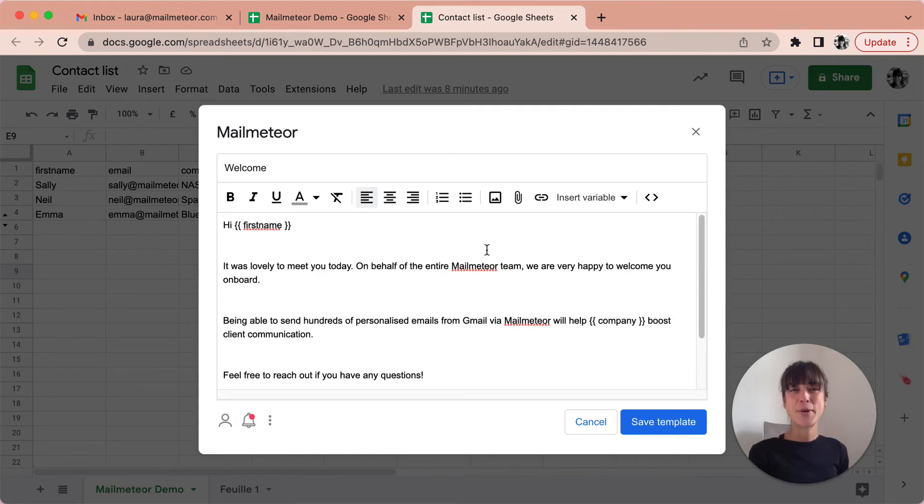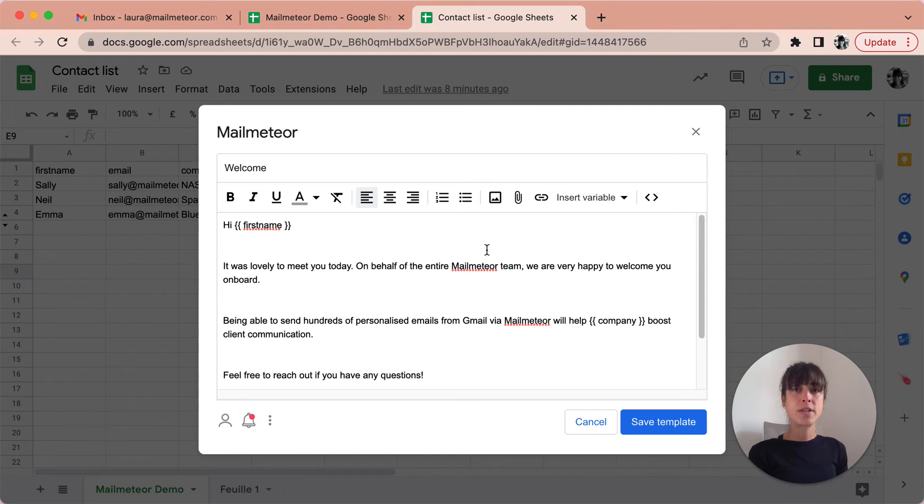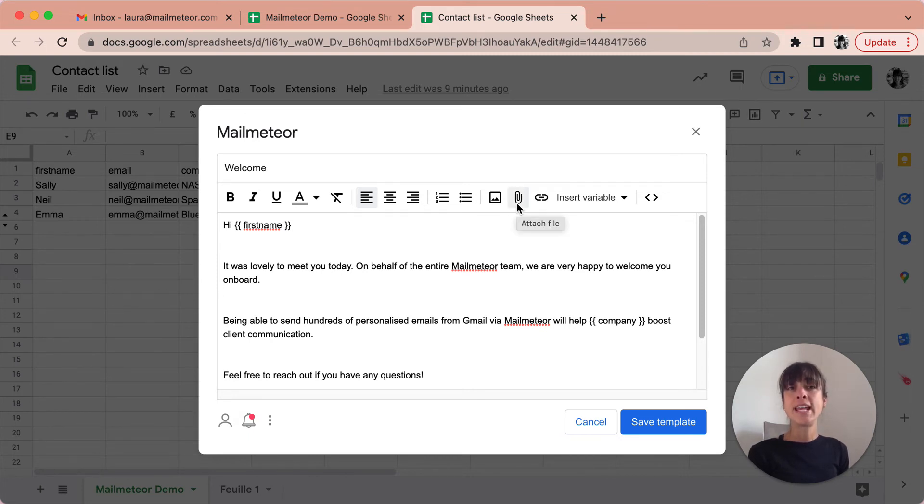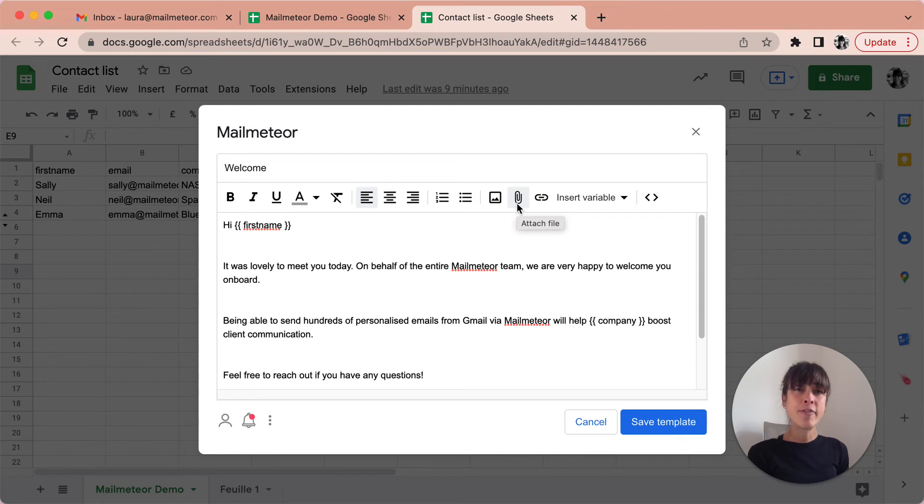MailMeteor lets you mail merge with attachments into email. It's possible to attach files like pictures or PDFs to each of your emails. To mail merge with attachments, click on the attachment icon right here. You can then drag and drop one or multiple files.